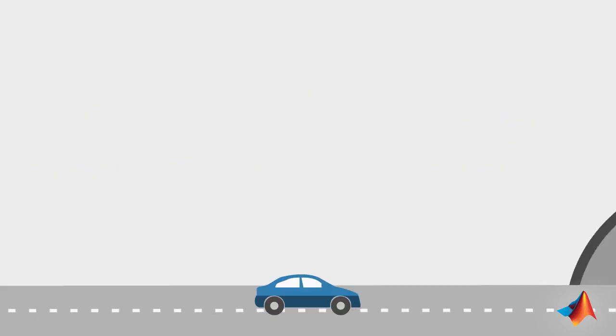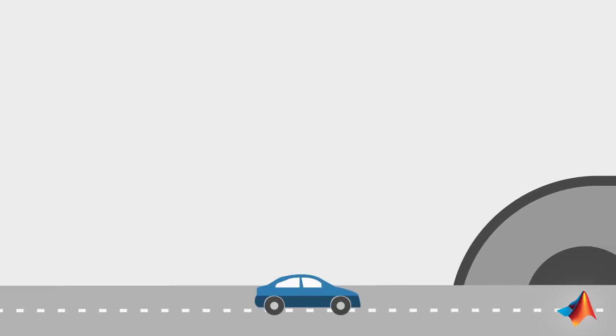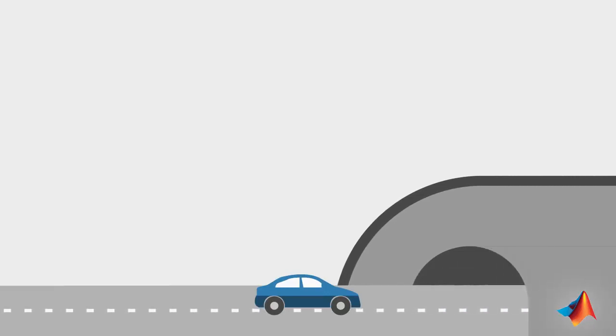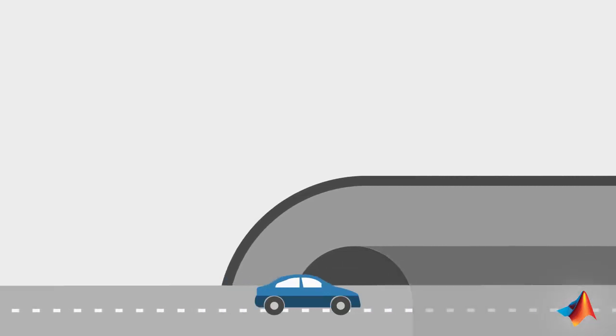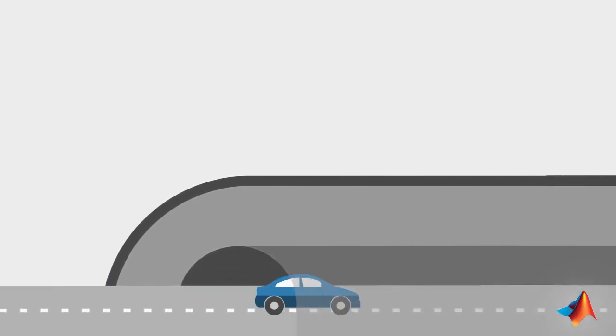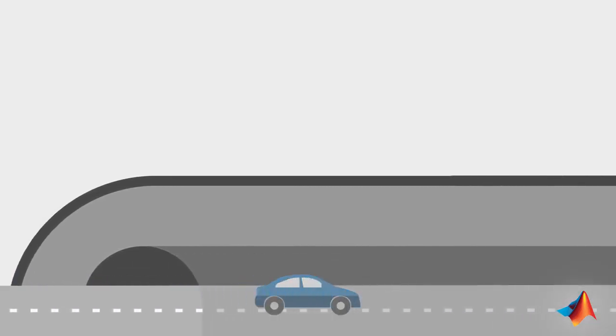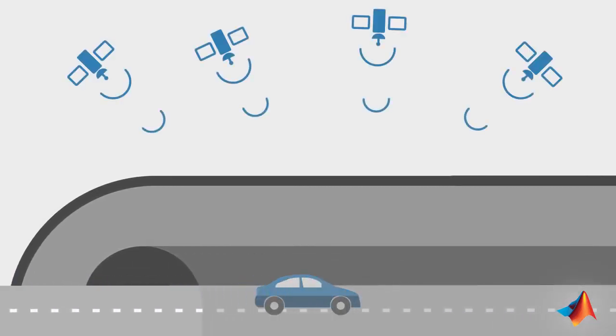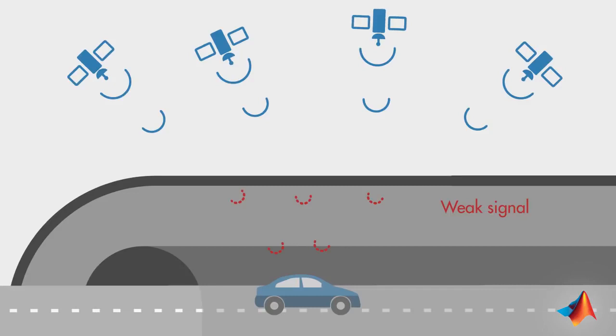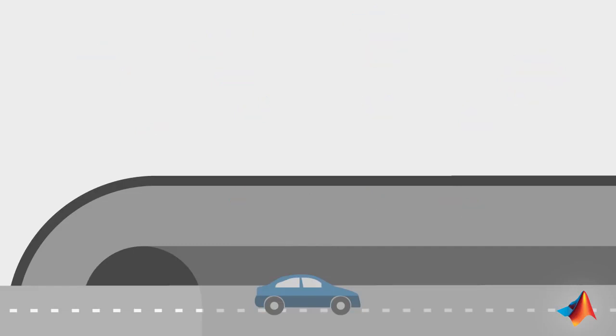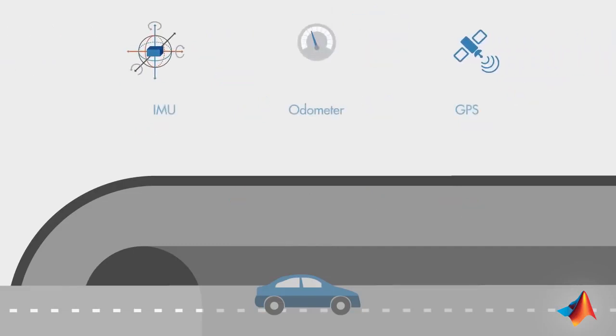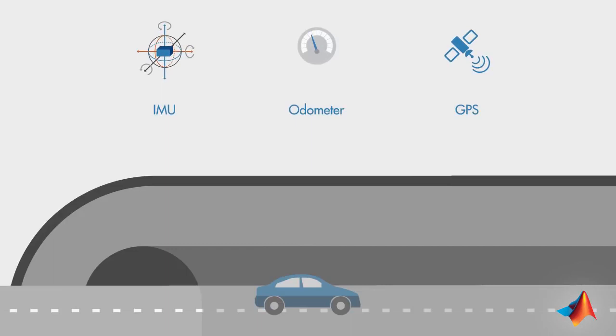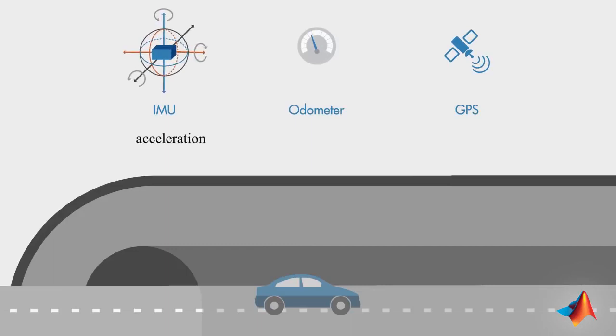If you live in Boston as I do, you've got to travel through the Big Dig, a very, very long tunnel. And in the tunnel, it gets harder to estimate your position through GPS since the receiver's line of sight to satellites is blocked and GPS signal is weak. In this case, you may want to trust the IMU readings, which give you the acceleration.